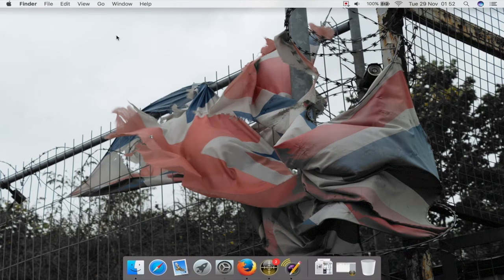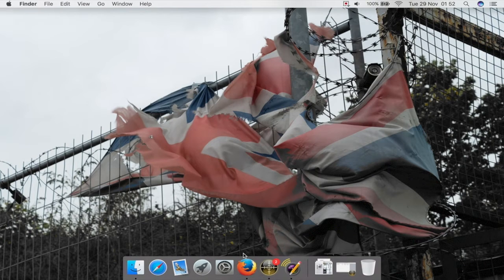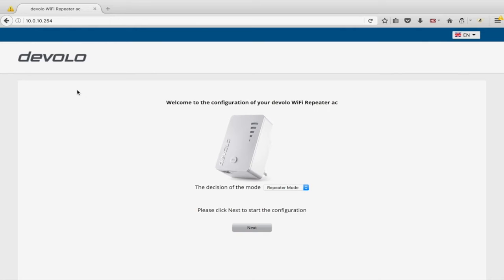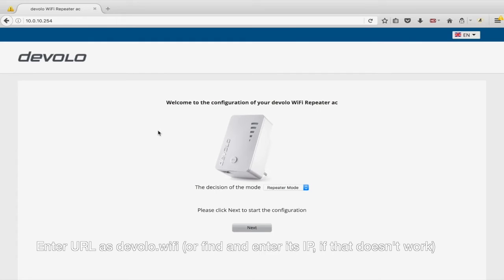Now go to your web browser and go to set this up just as if you're visiting a web page. Up here you type 'devilio.wifi' — not .com, not .co.uk, but .wifi — and it should load the setup page. I have had trouble on Mac where it won't find it using devilio.wifi.